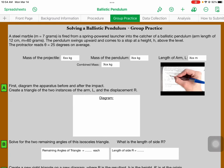You've got a steel marble of mass 7 grams, and you fire it from a spring-powered launcher into the catcher of a ballistic pendulum. The arm length of the pendulum — that's from the axis of rotation down to the hammer, in other words how long it is from the rotating part to the center of the catcher — is 12 centimeters, and it has a mass of 60 grams. The pendulum swings upward and on average that comes out to 25 degrees.